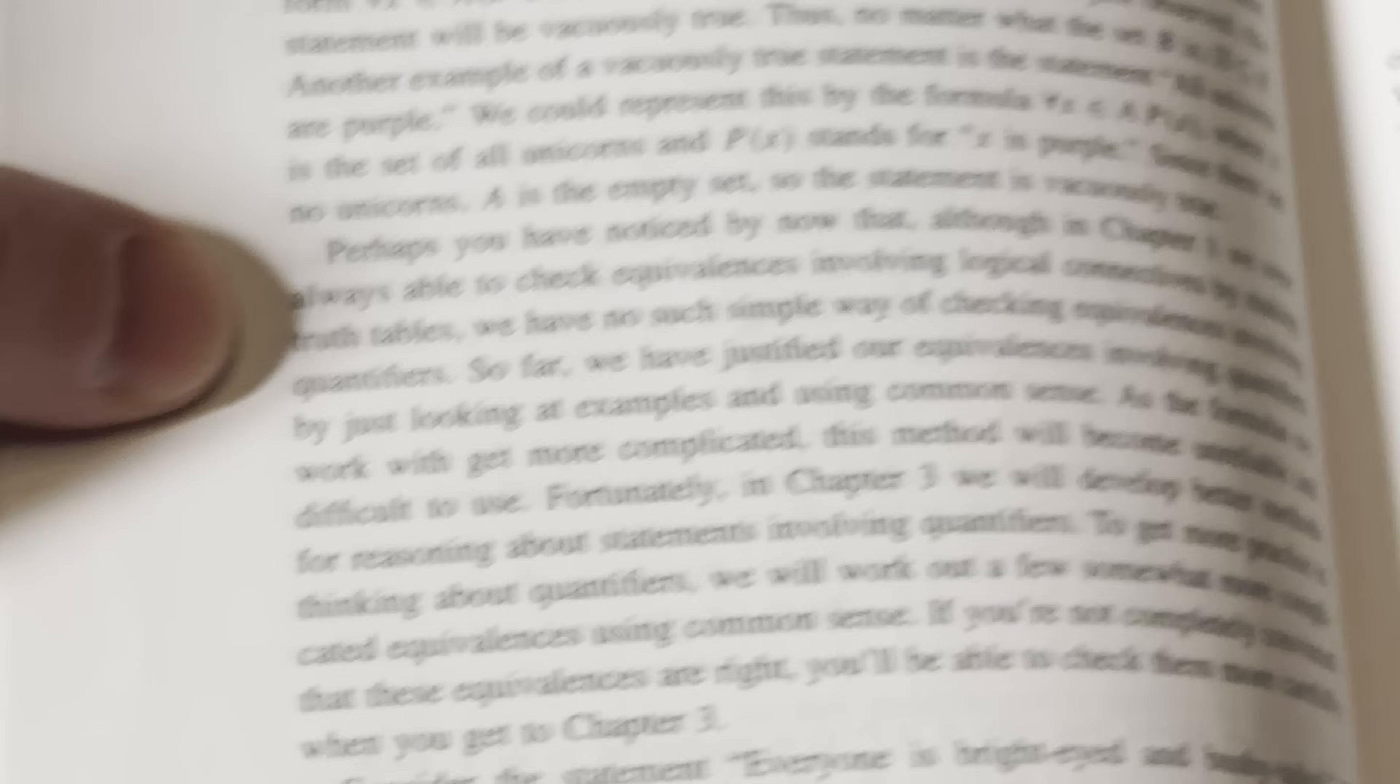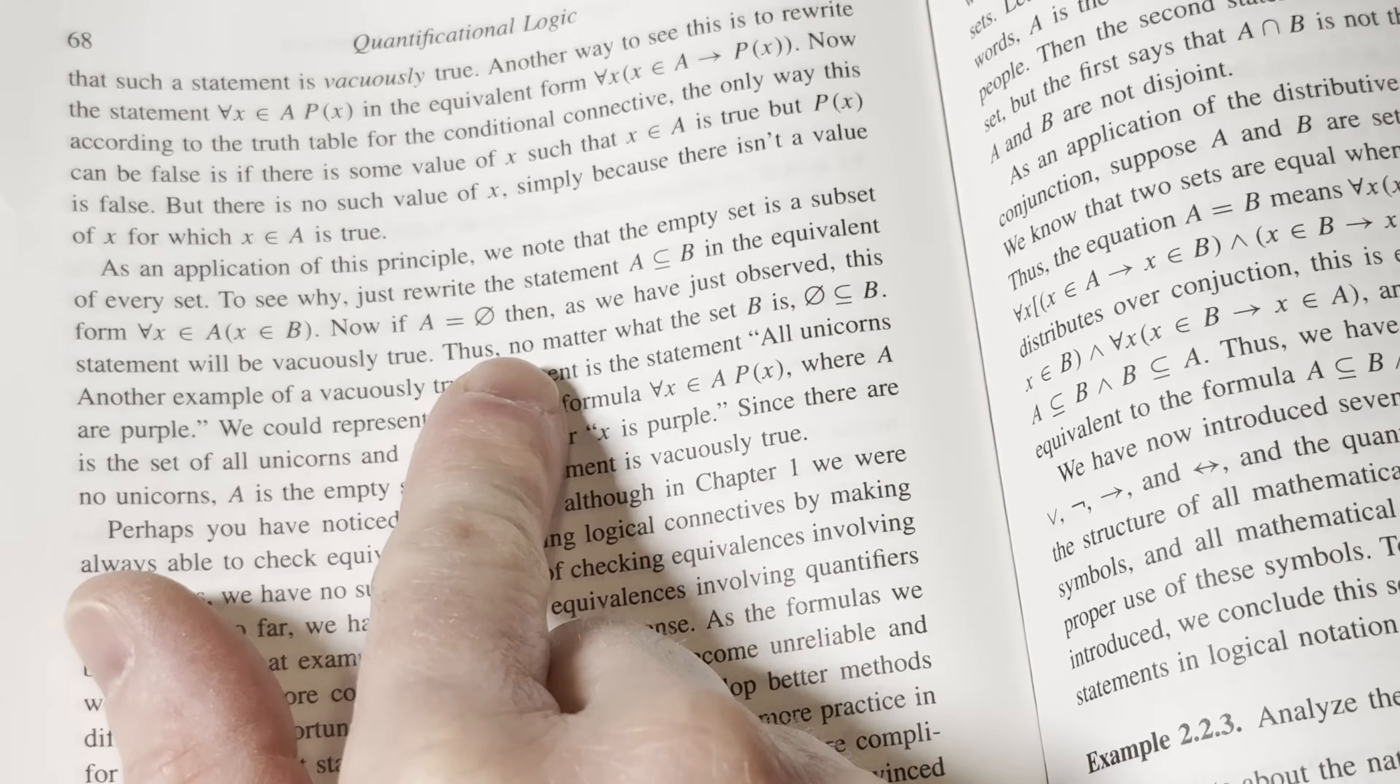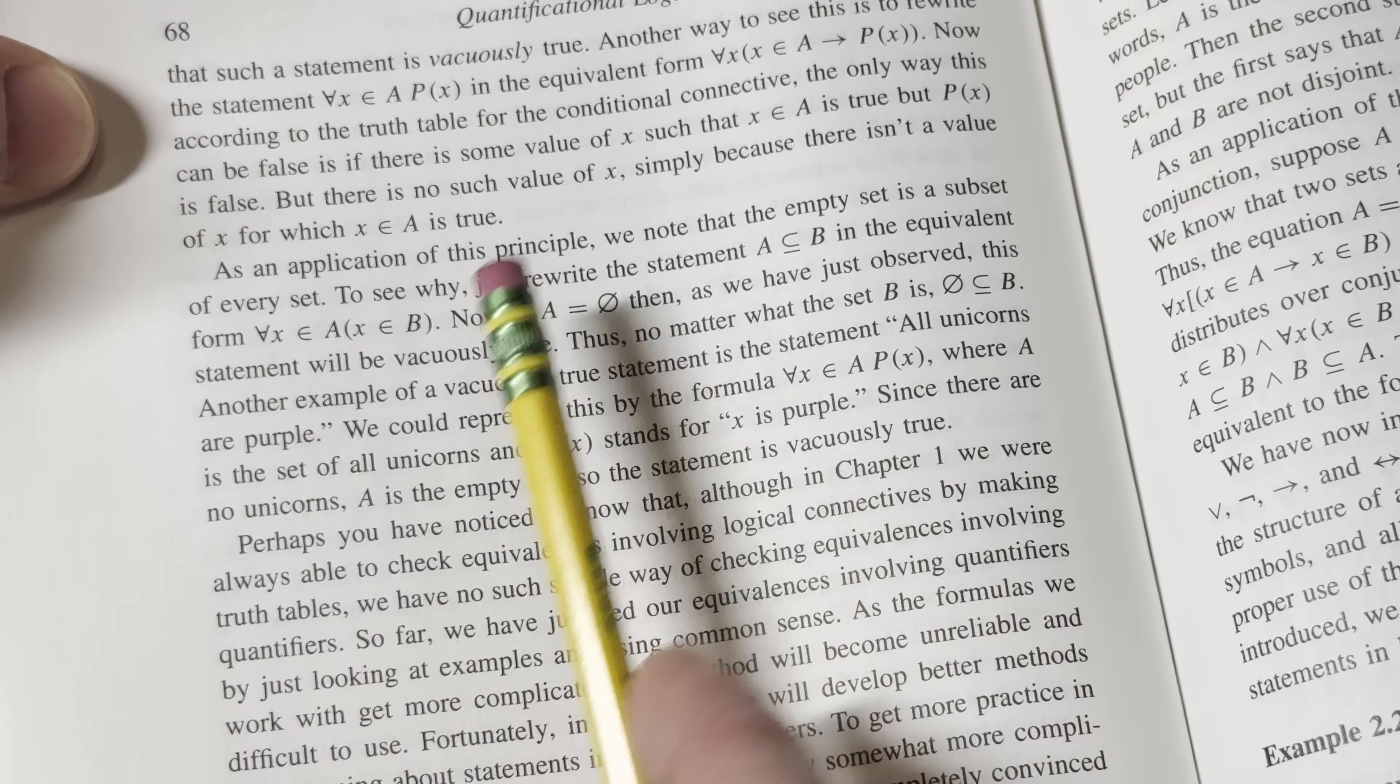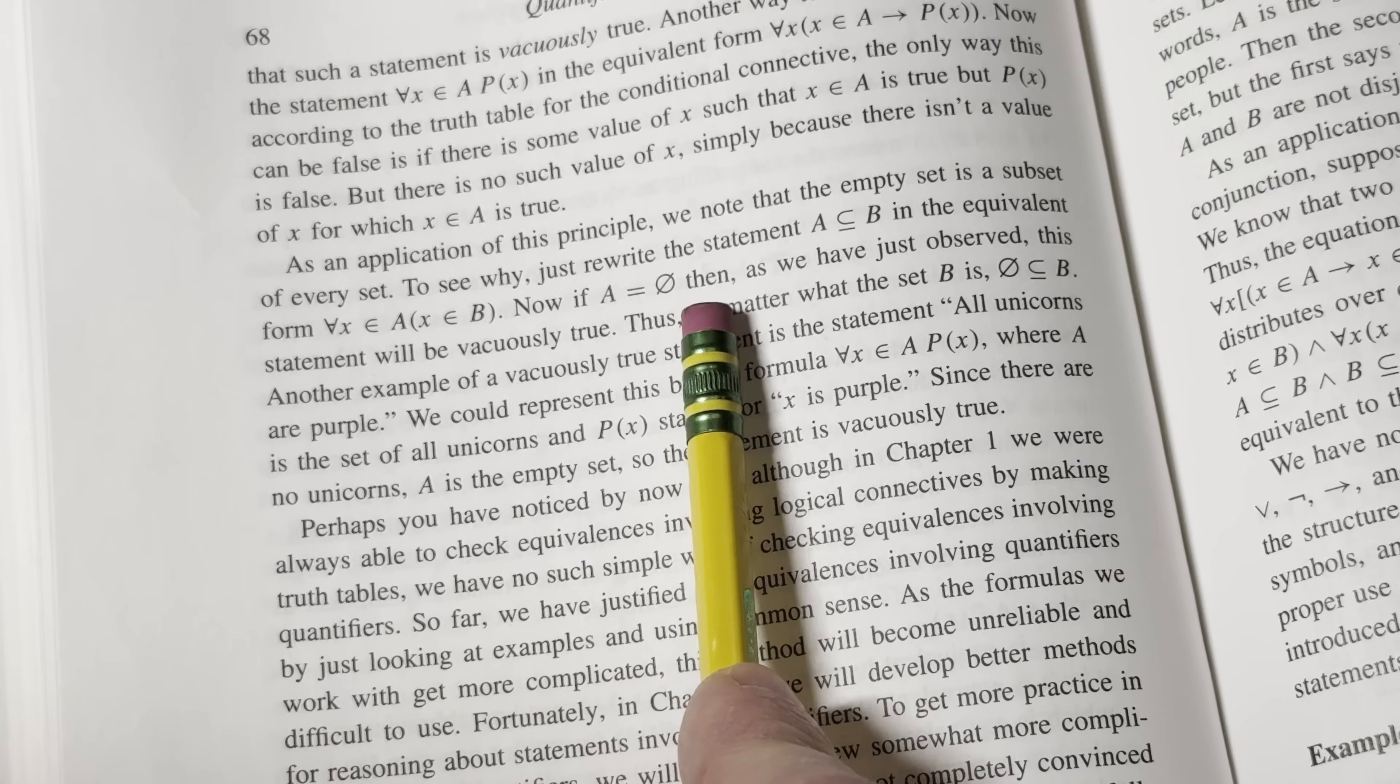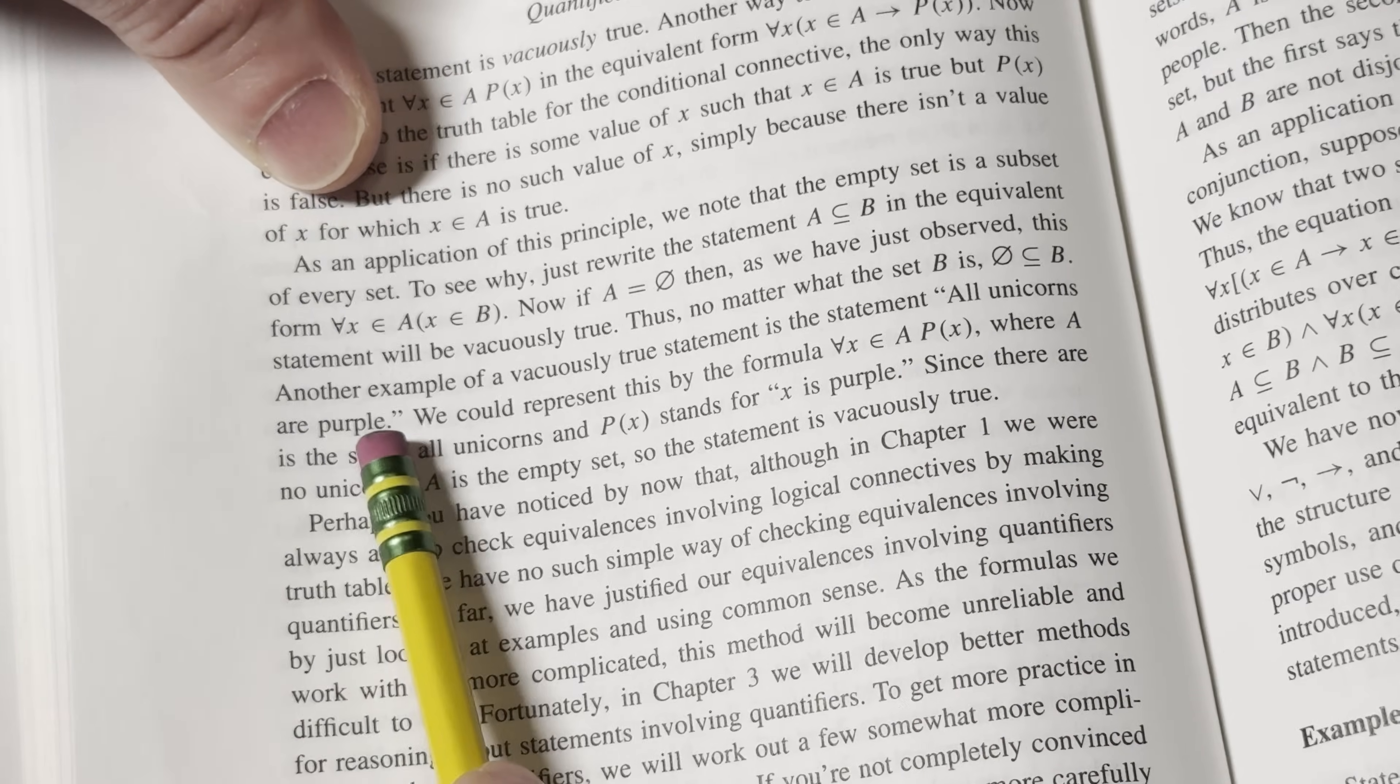And then you turn the page and he keeps going. He starts talking about unicorns. It's just amazing. It says here, as an application of this principle, we just note that the empty set is a subset of every set. To see why, just rewrite the statement A subset of B in the equivalent form for all x in A, x is in B. Now, if A is empty, then as we have just observed, this statement will be vacuously true. Thus, no matter what the set B is, the empty set is a subset of B.